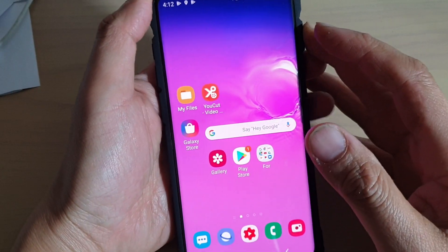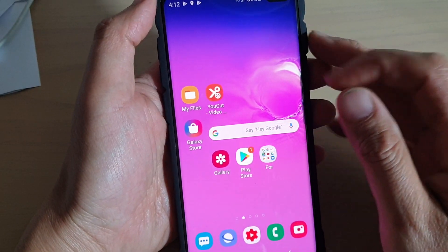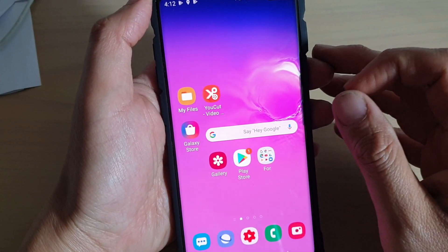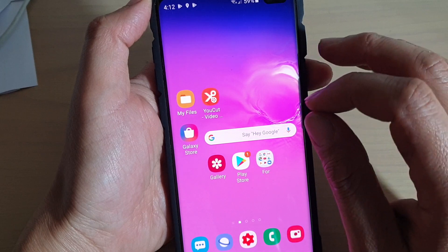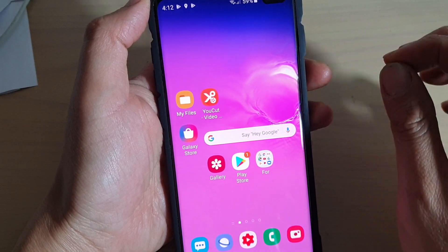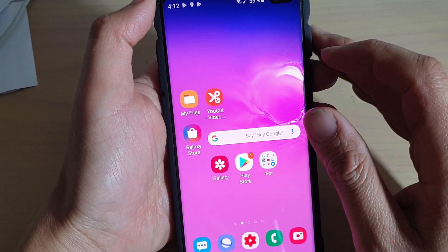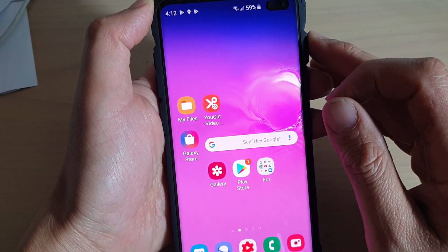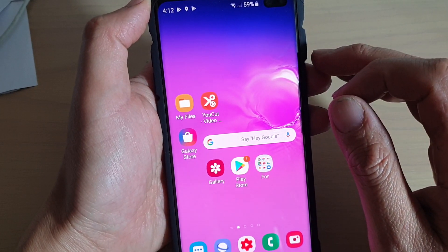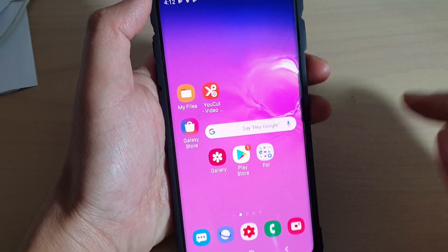In this video, I will show you how you can attach files from the secure folder to apps on your Samsung Galaxy S10, S10e, or the S10 Plus.